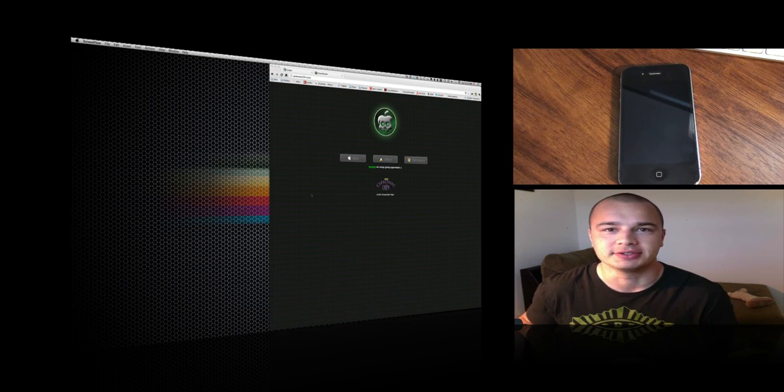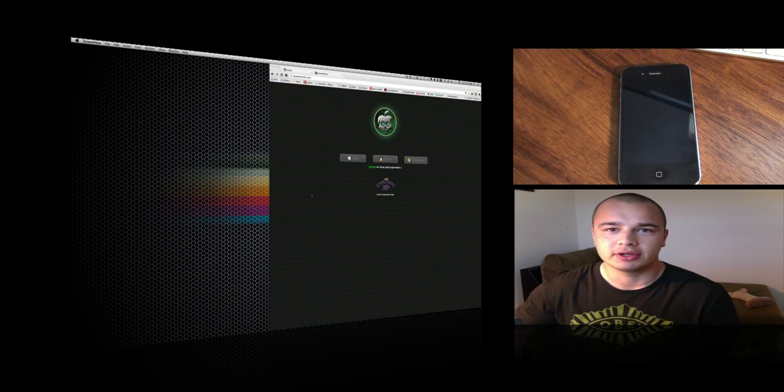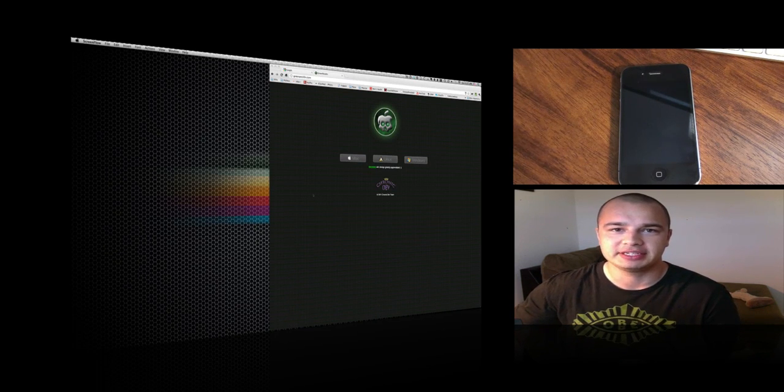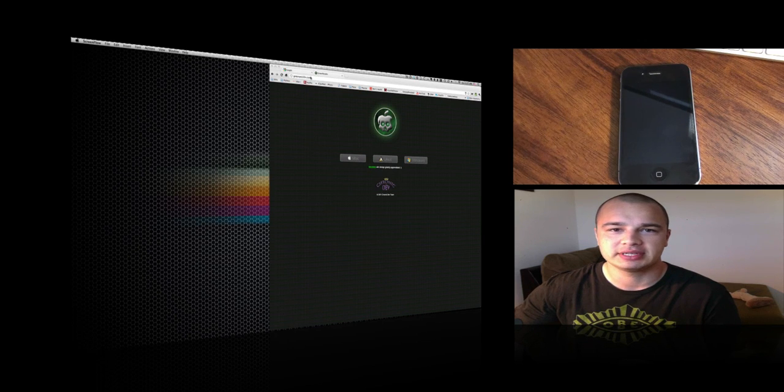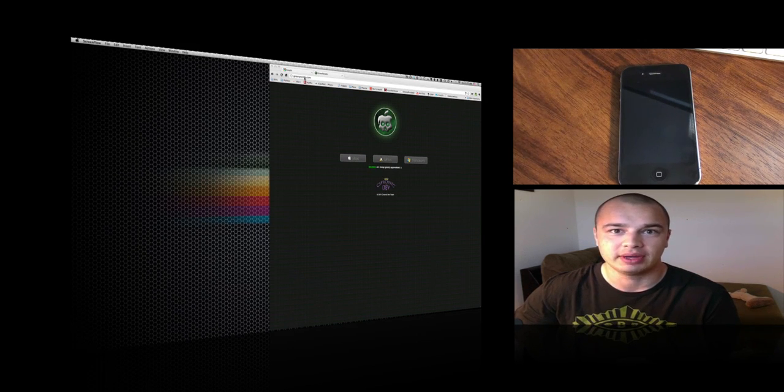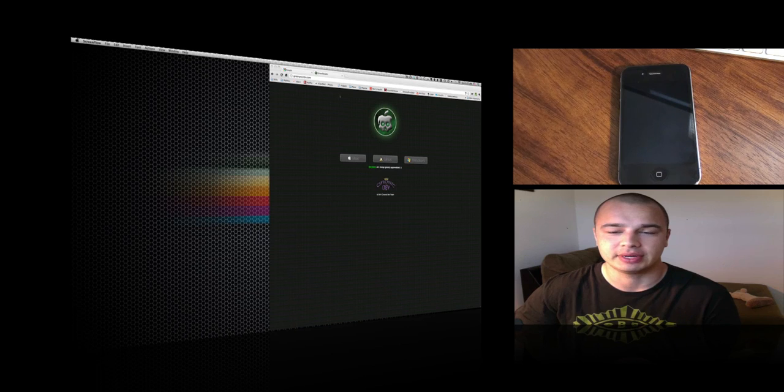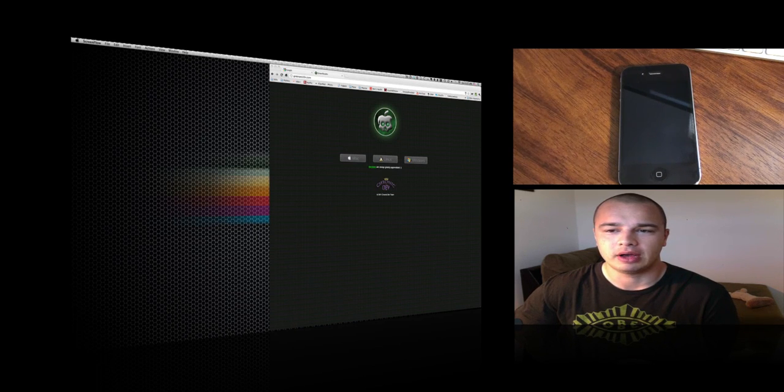First we're going to go on the GreenPoison webpage. We're here at greenpoison.com. The last O in the word poison is a zero if you're looking to put it in there. You're going to click on your operating system. I have a Mac, so let's click on it here and it's going to download GreenPoison.